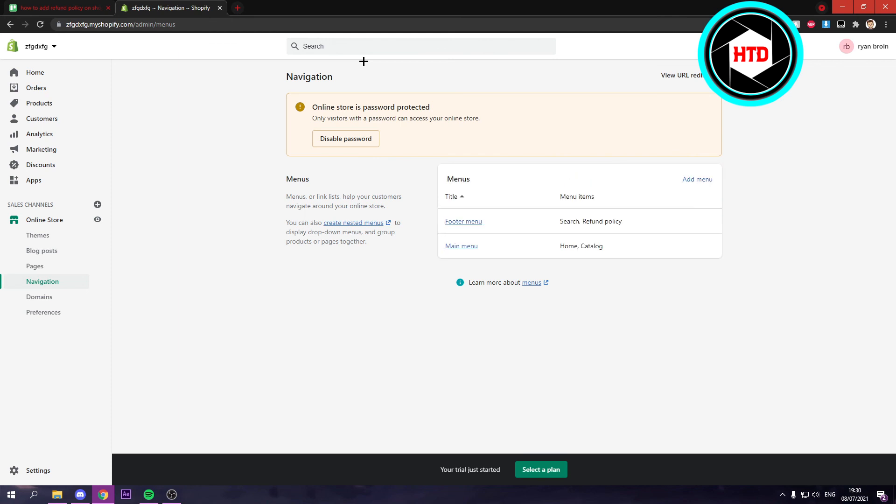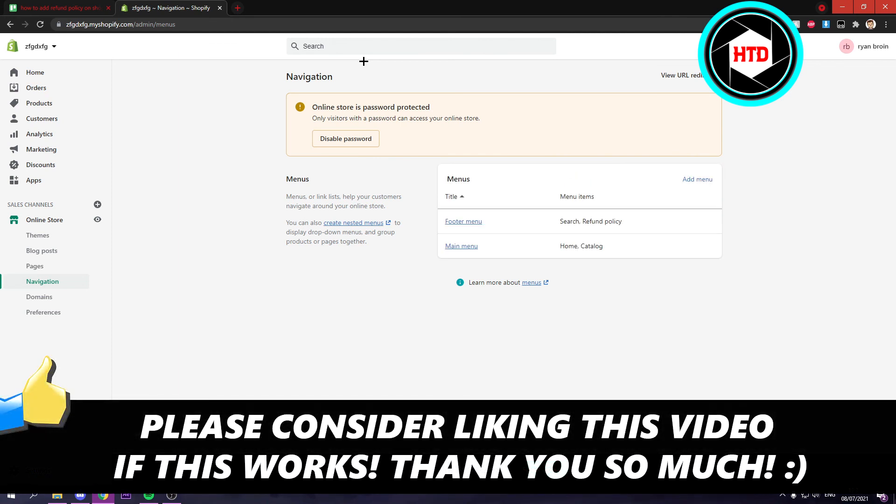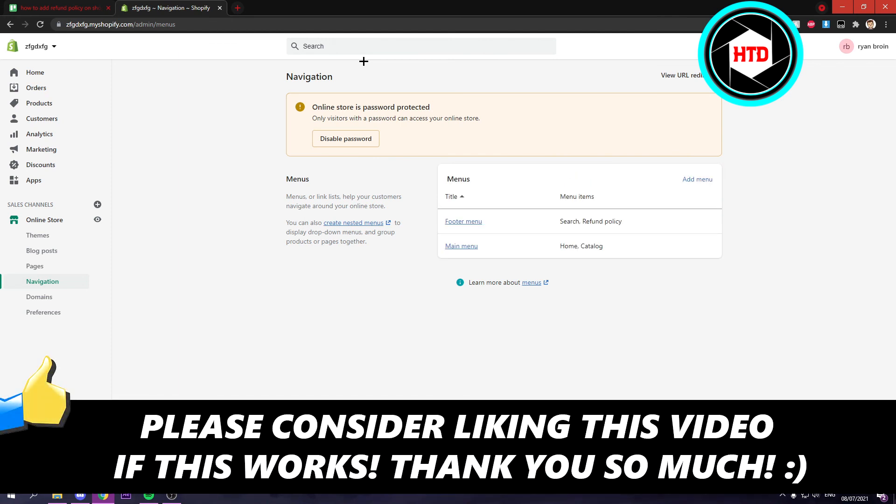That's what you want. So that's basically it. I hope this video helped you out. Please leave a like and let me know in the comments if it worked. I'll see you next time. Have a good day.